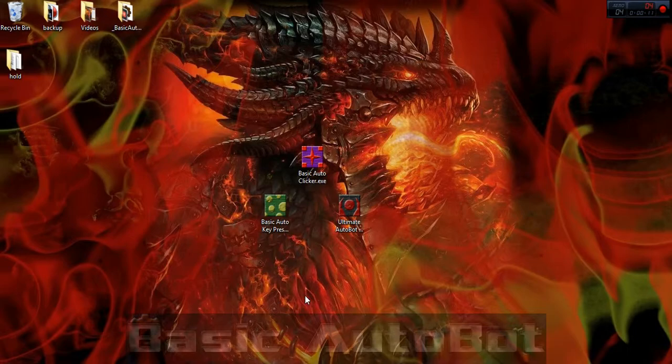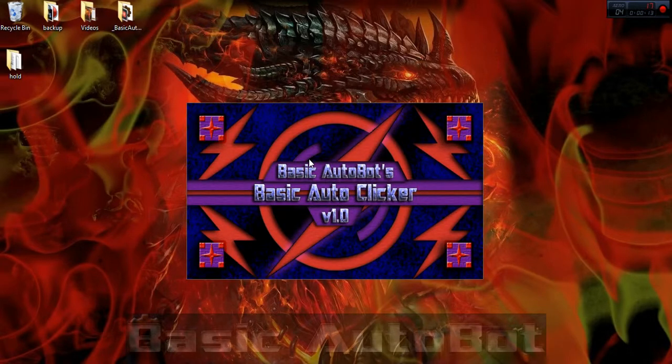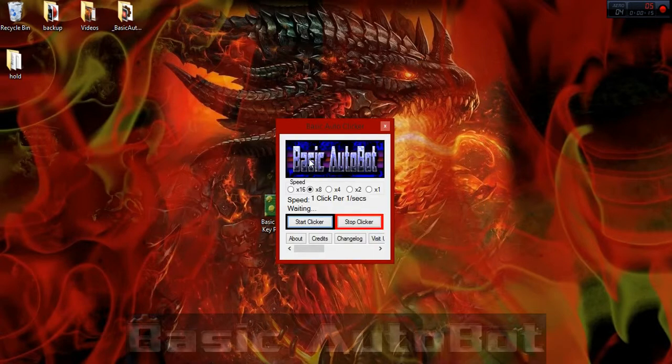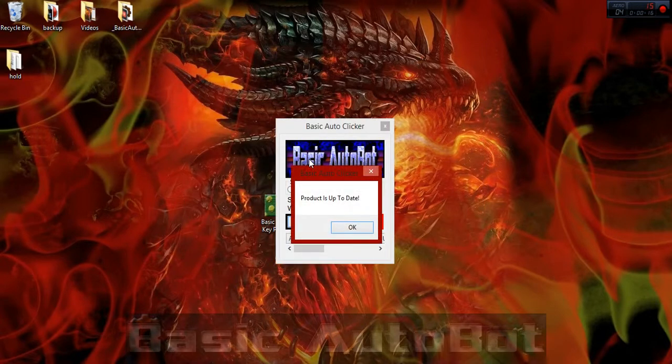So just to kick things off, I'm going to go inside the application. The first thing you're going to notice is that it automatically checks for an update, so as of right now, we're good.